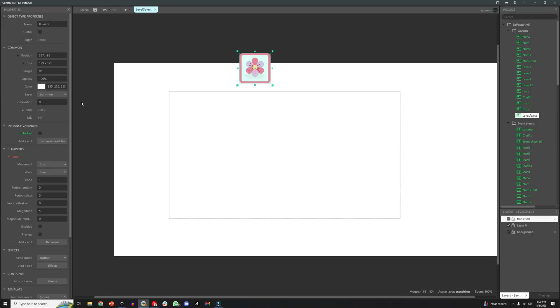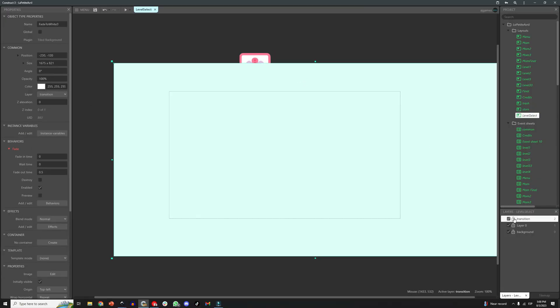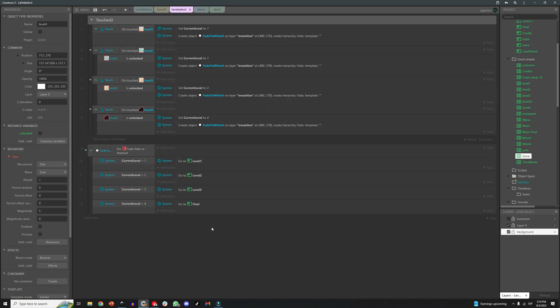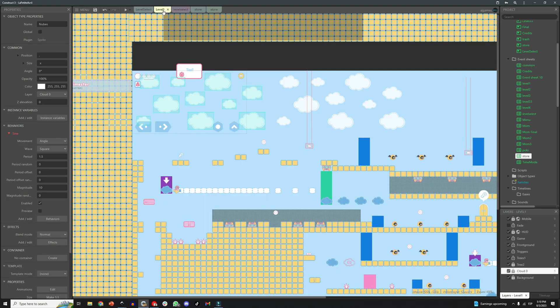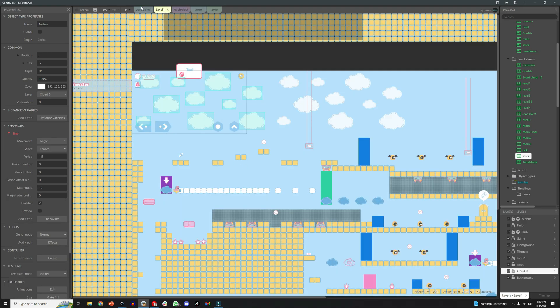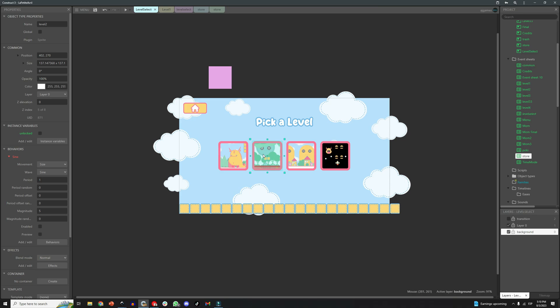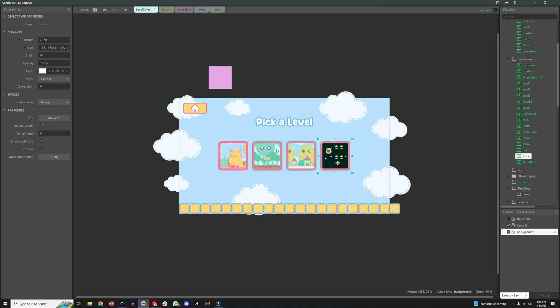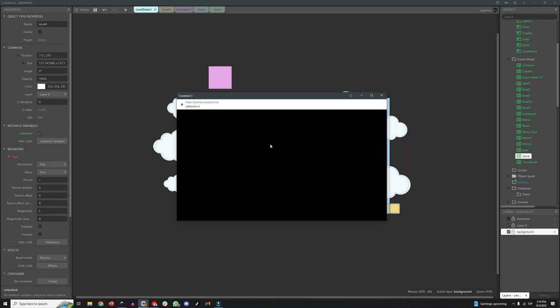This fade to white object is nothing more than a tile background object, that is just a white square that covers the whole screen, and that object has assigned the behavior fade, and it is set to automatic so when the object is created, it starts fading and once that fading is completed, I want the game to take me to whatever level is currently selected.